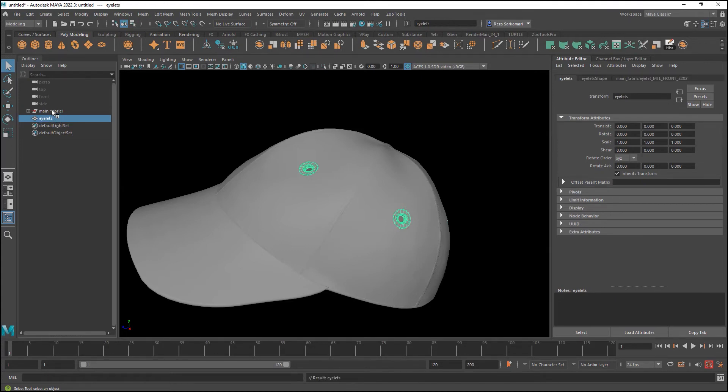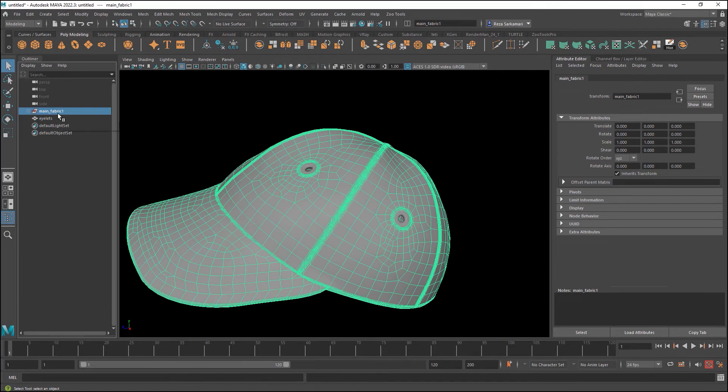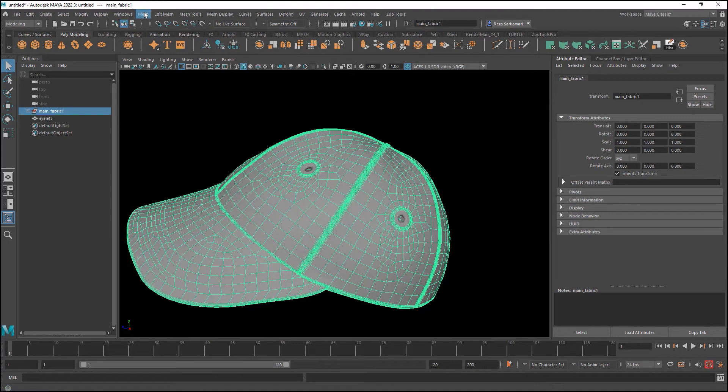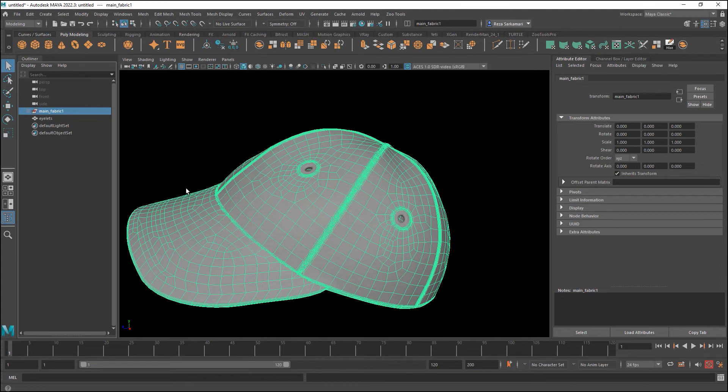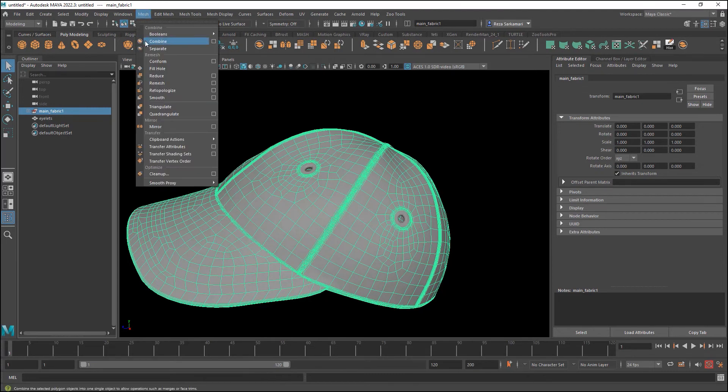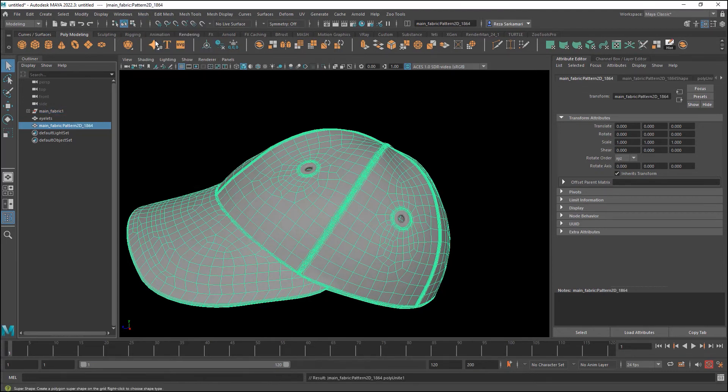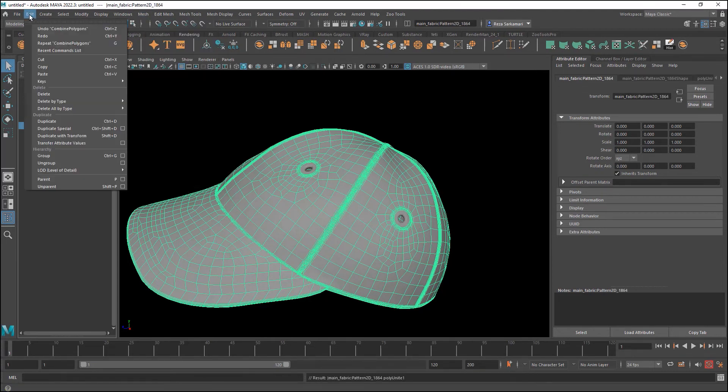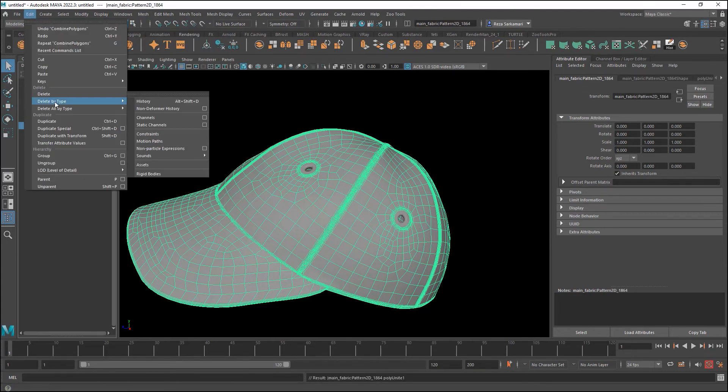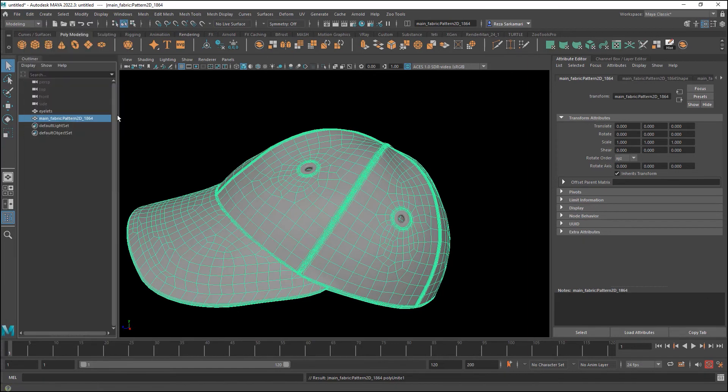So I'm going to go to mesh and combine and immediately go to edit delete by type history. And I'm going to call this eyelet. Or may I rather eyelets, plural. The main fabric can be the same material. In my case it is. I just assign one material to the whole thing. But if you wish to give let's say one panel a slightly different color, then that would be your chance before you combine them. But for me that is not the case. I'm going to go combine, edit delete by type history. I'm going to call this main underscore fabric.